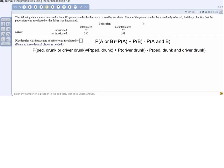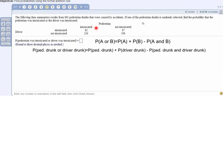We have to figure out the probability of a drunk pedestrian, a drunk driver, and both drunk. Let's find P(drunk pedestrian) first. Going back to the data, drunk pedestrians are here: 82 that involve a drunk driver and 236 that involve a not-drunk driver. So we take the total number of drunk pedestrians — 82 plus 236 — divided by the total number of deaths, 893.